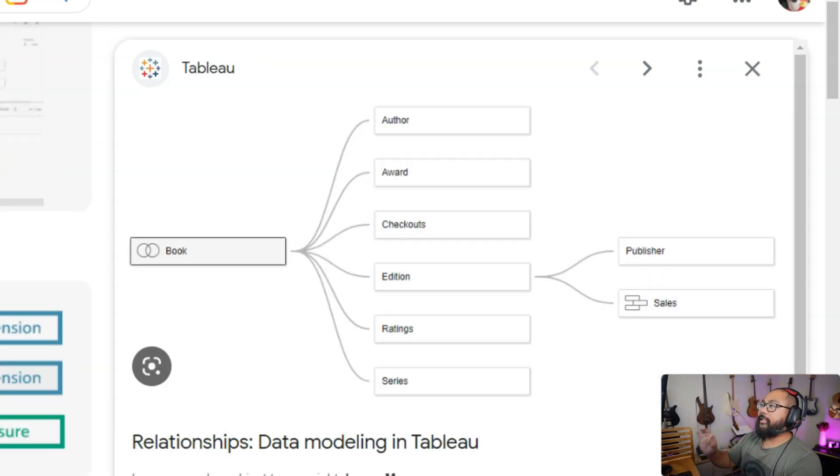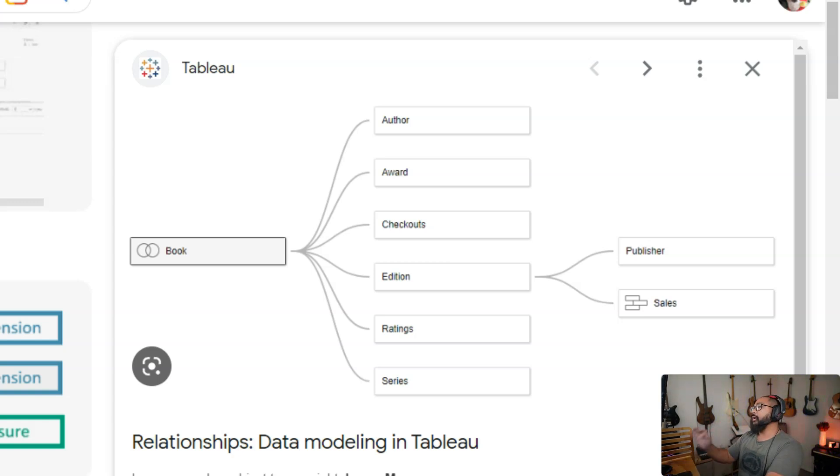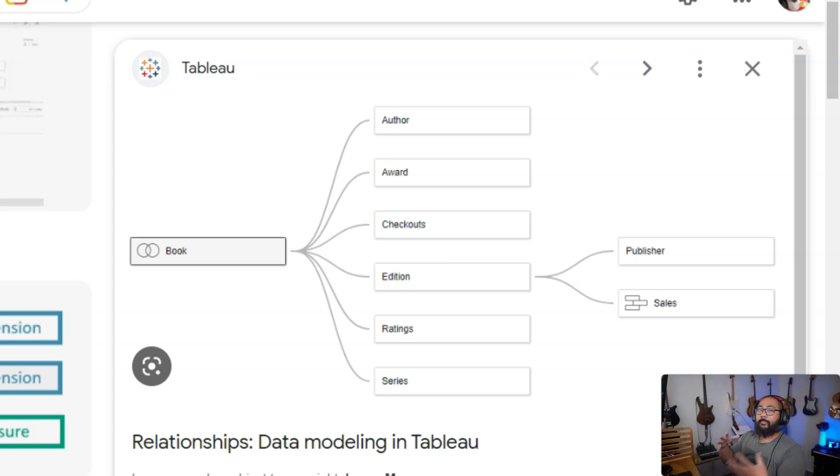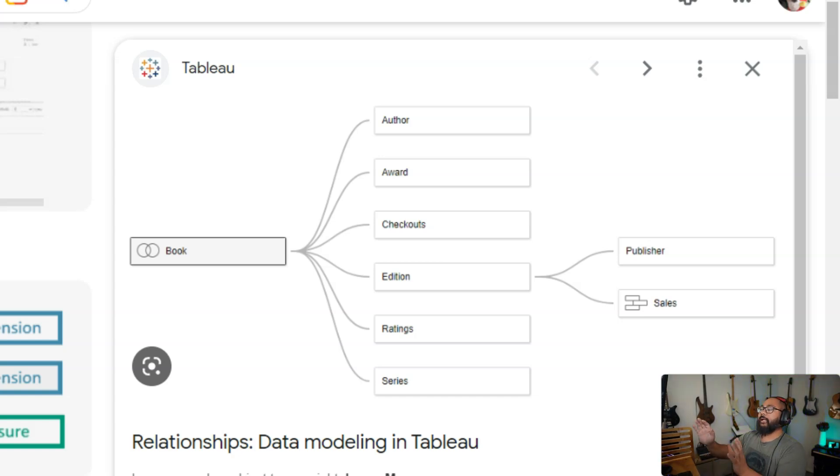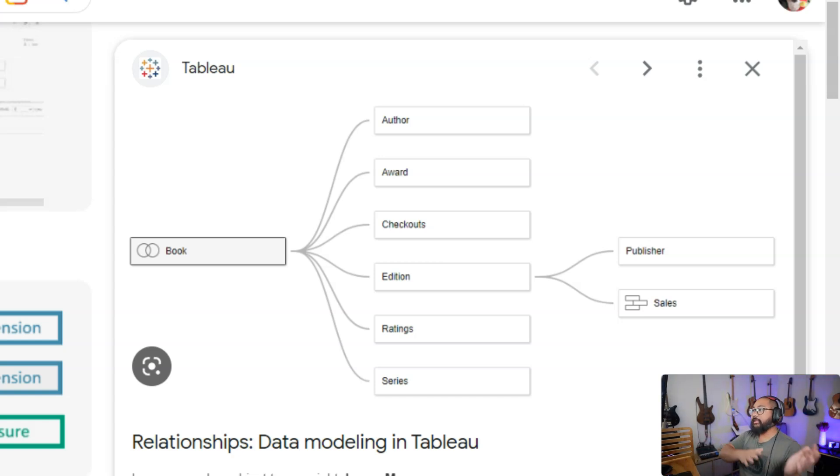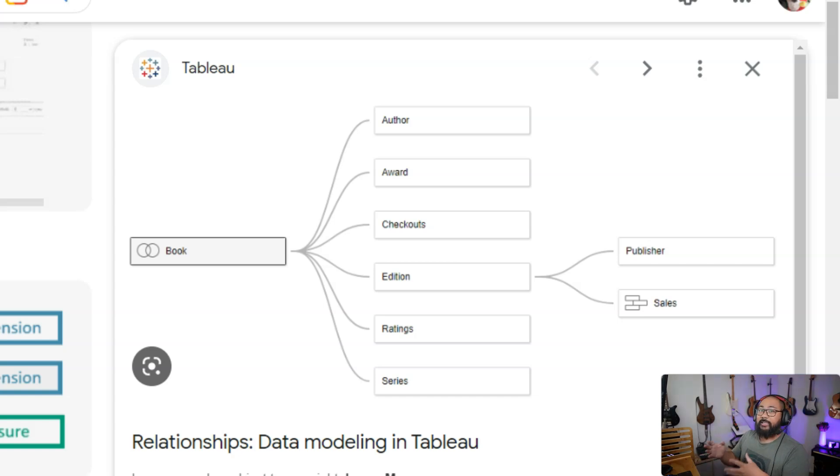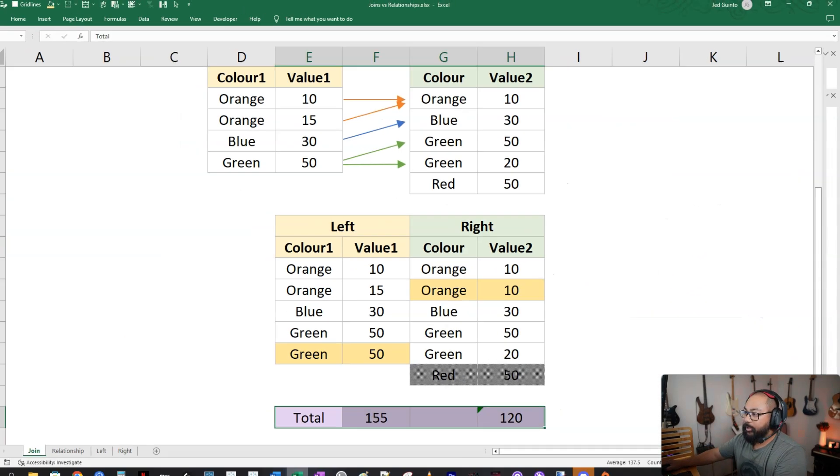The other one is something called relationships. So Tableau made a change about a year or two years ago now, where relationships is the default way to combine data. They have a variety of reasons for this, which I'm not going to get into, but it's not that one is better than the other. It's just understanding what they're for. Sometimes a join is what you need. Sometimes a relationship is what you need, depends on what you're trying to solve and what data you have.